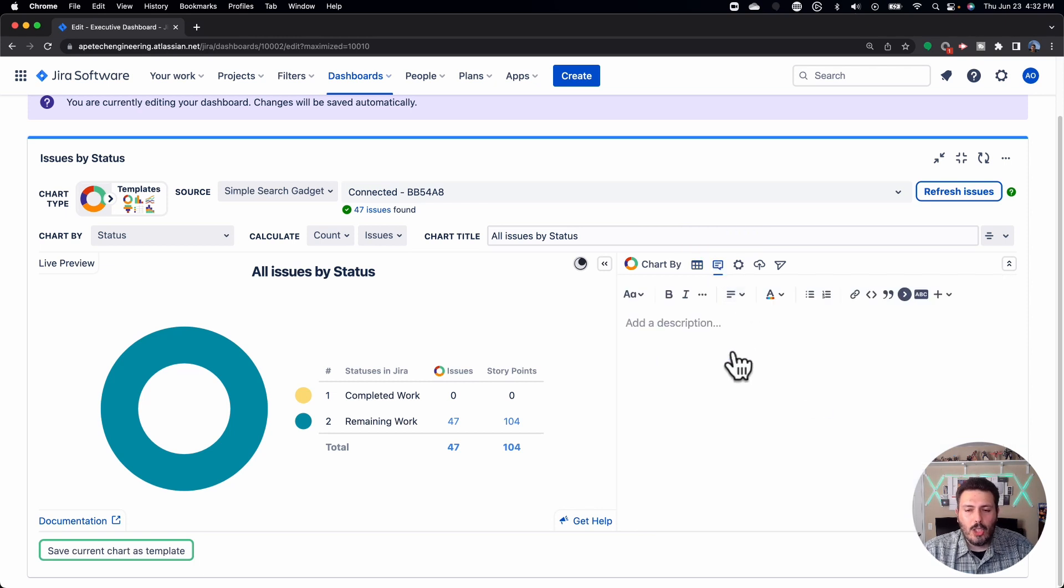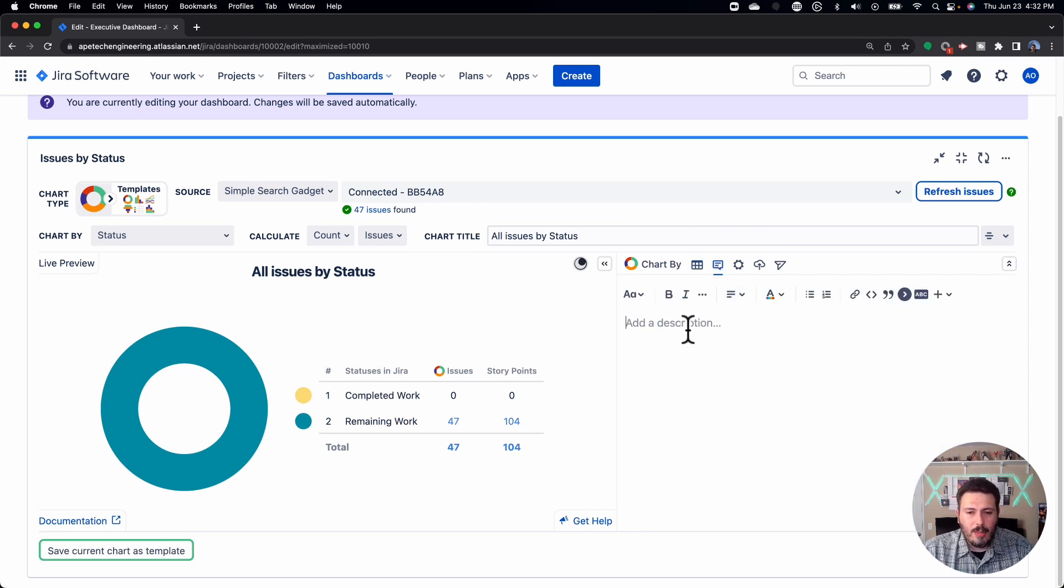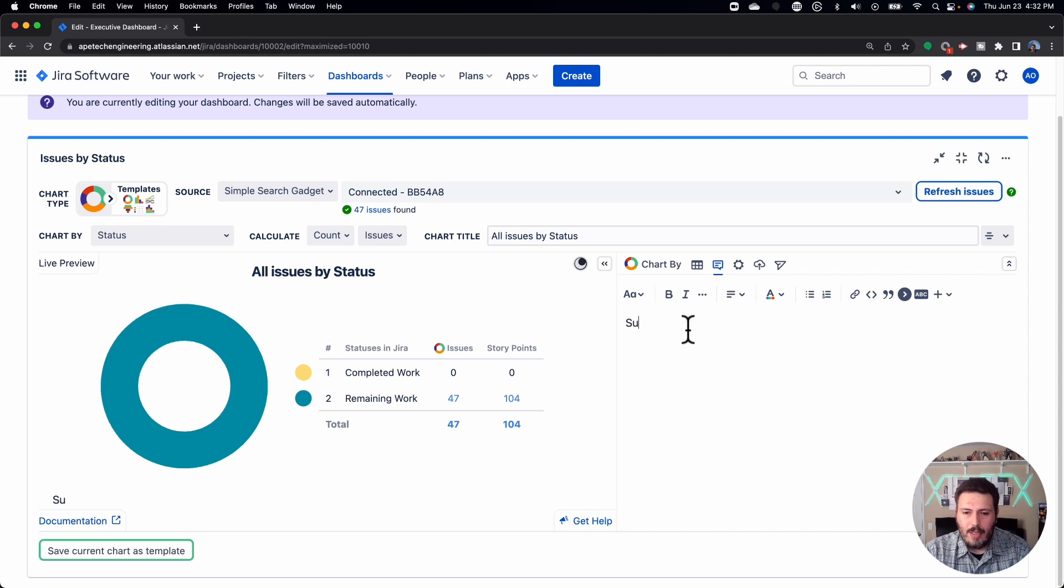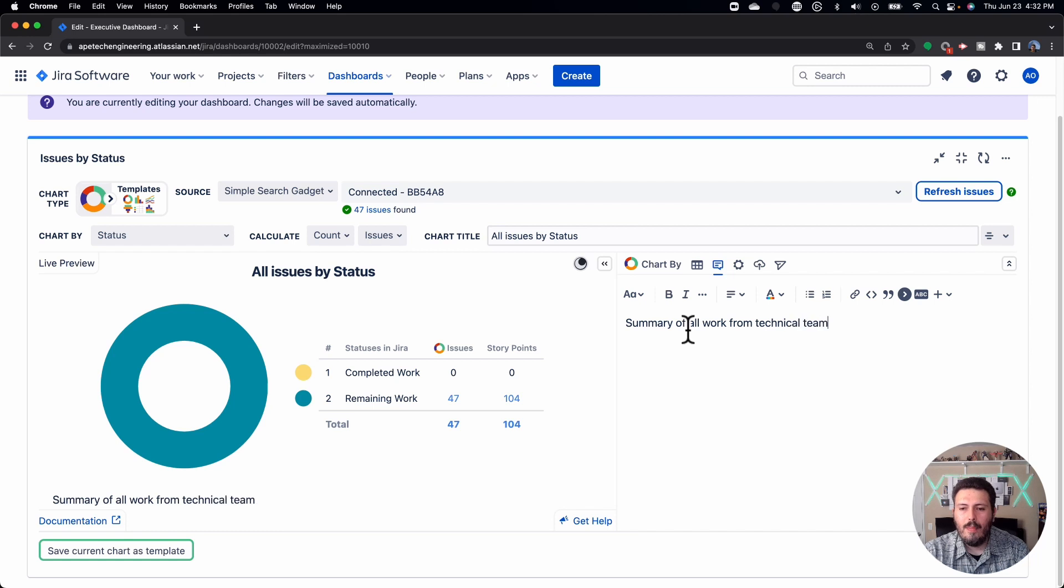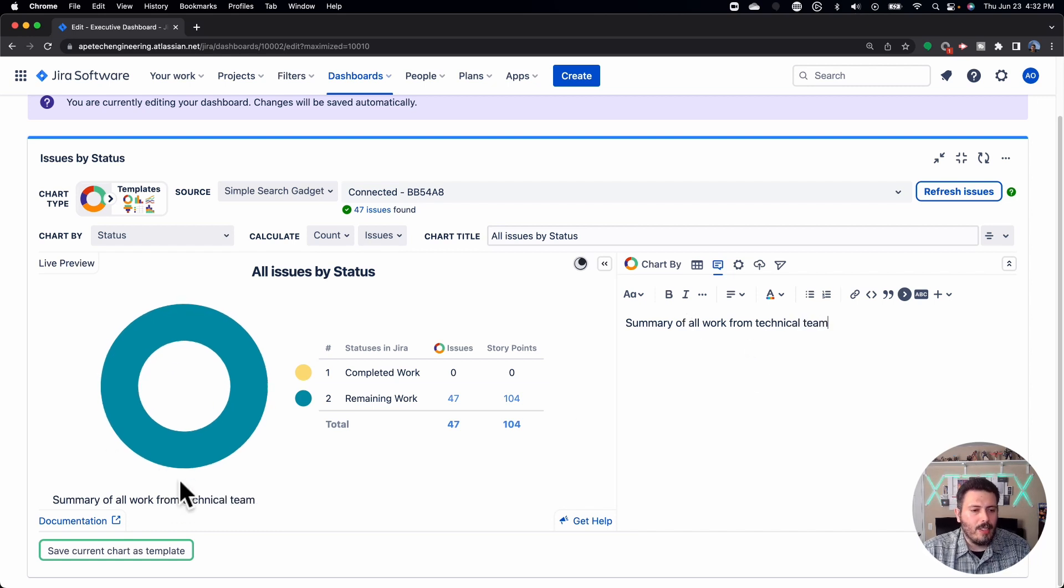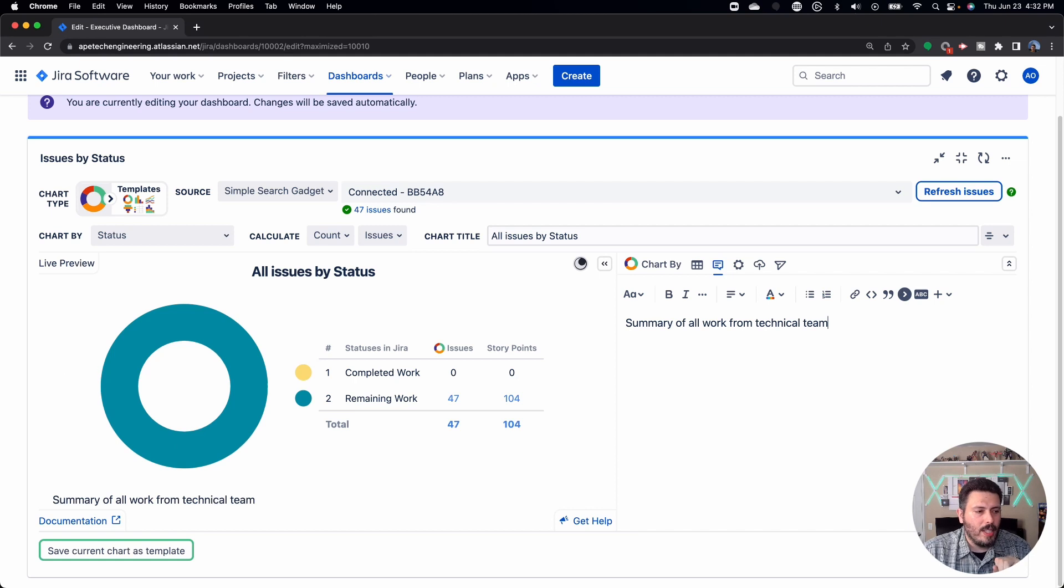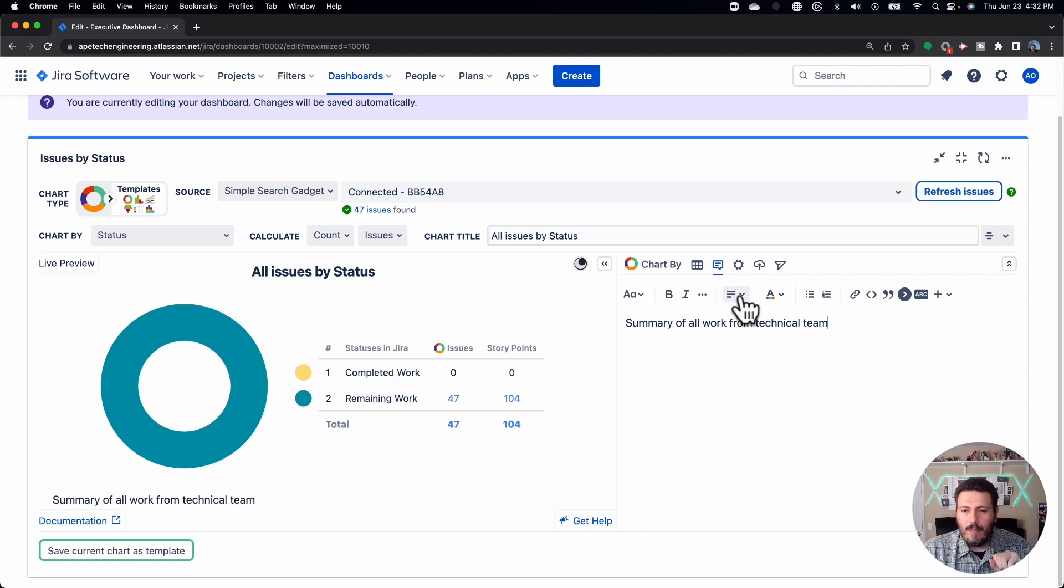So that's that there, we now have the chart descriptions. So you can add a description. Again, if somebody is not watching, summary of all work from technical team, you can save this so that anybody again looking at this can go, okay, I know exactly what this chart is trying to tell me and how I can leverage it.